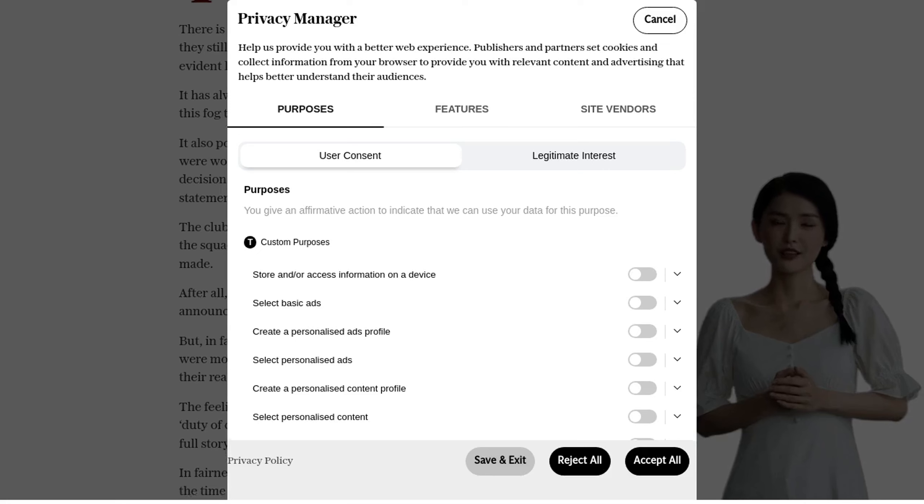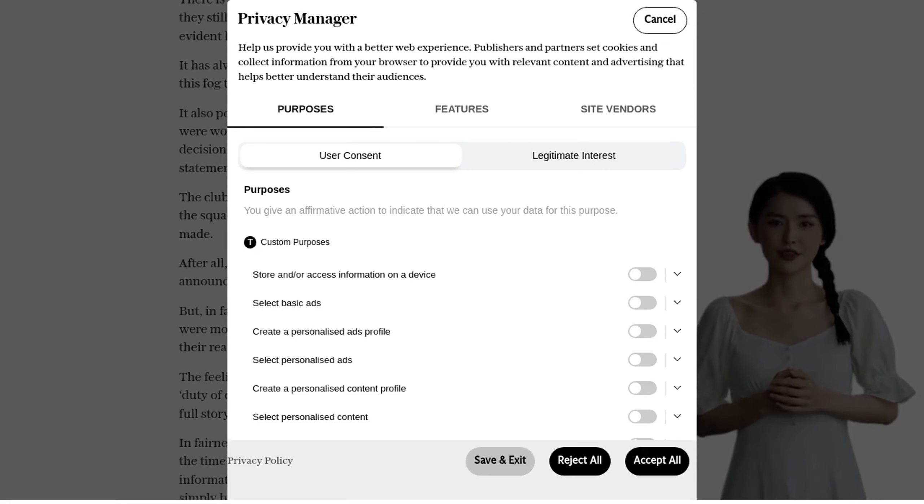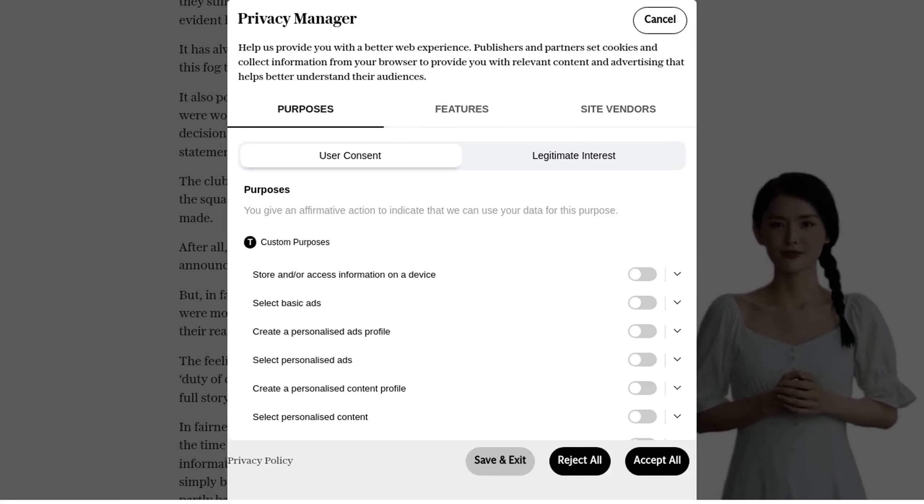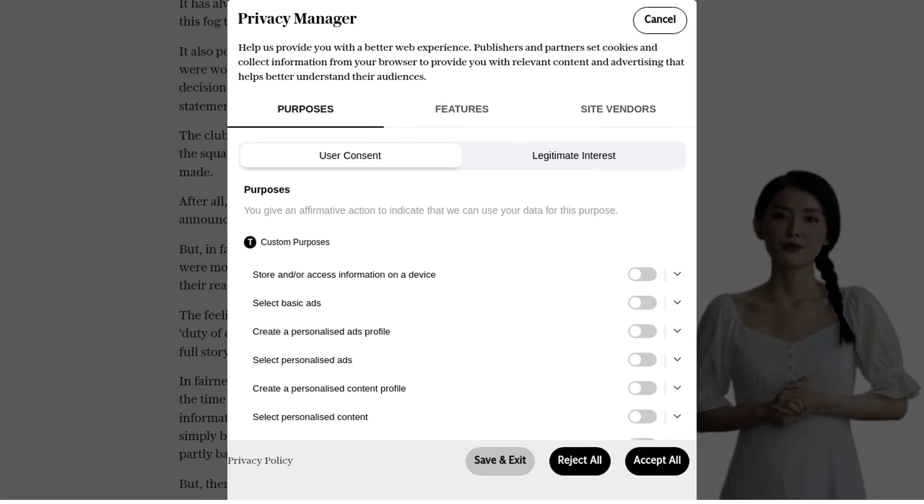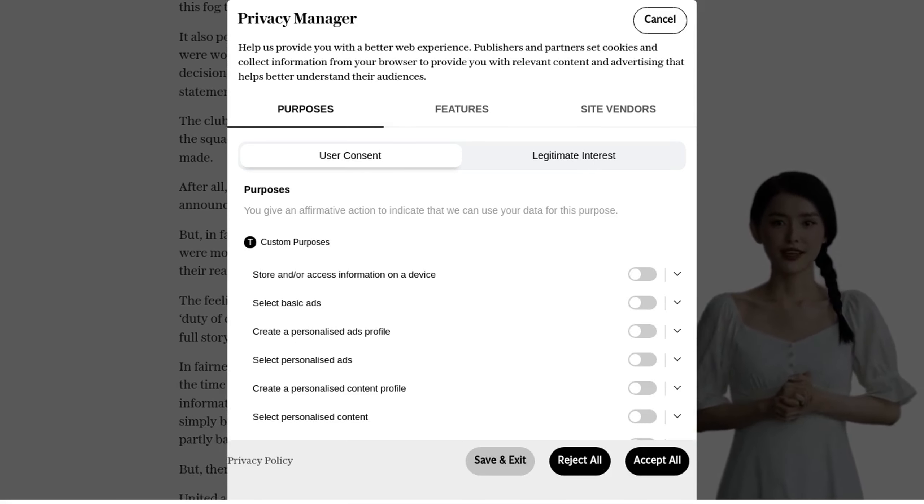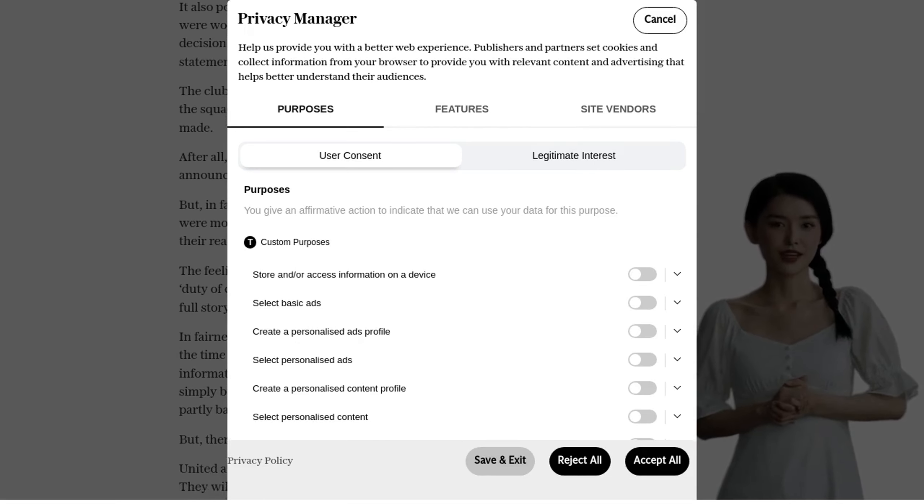However, the public outcry was too powerful to ignore. The images of a young woman with visible injuries and the accusations against Greenwood were simply too damning.